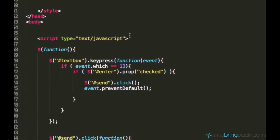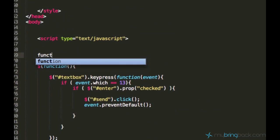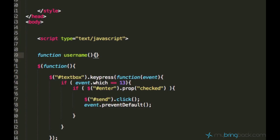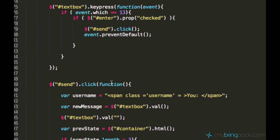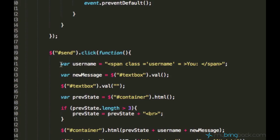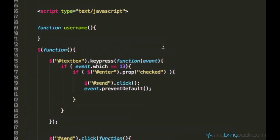The next step is to create a function called 'username', which will ask for the username. If you don't know what a function is, the code we wrote here was actually written within a function. A function is pretty much a piece of code, and if you want to split your code into smaller parts so that every piece of code does its own task, a function is one of the best ways to solve it. So we are going to use the function 'username' to ask for the username.